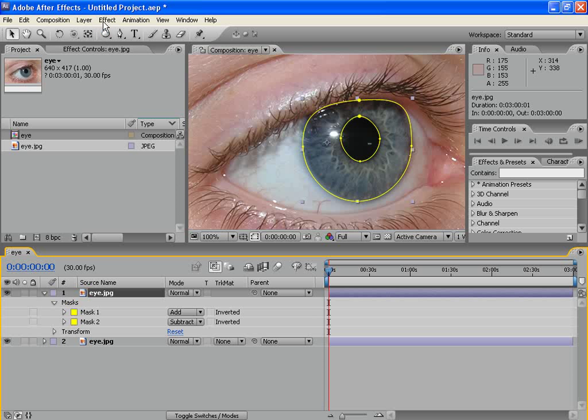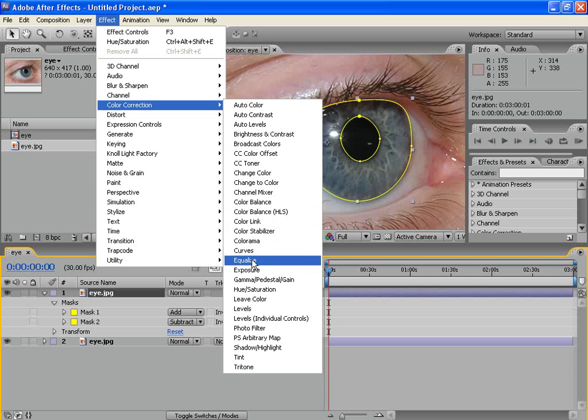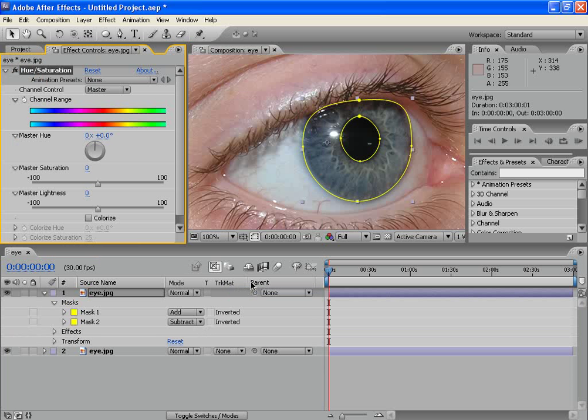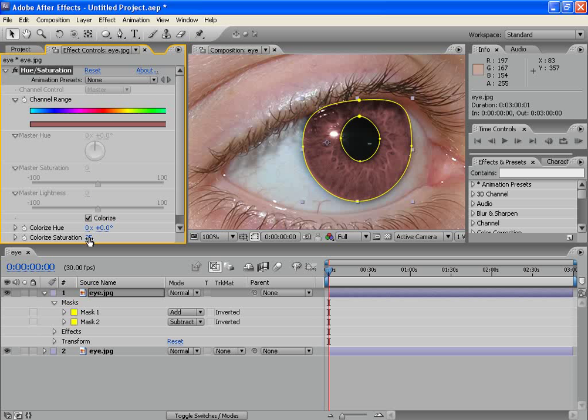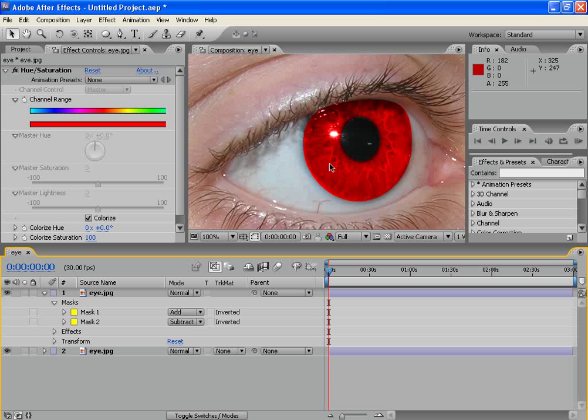Now, go to Effect, Color Correction, Hue and Saturation. Click on Colorize and increase the Colorize Saturation to 100. Ok. We see the color effect. It's something like a glass, I think. But, before we do any changes to the effect.